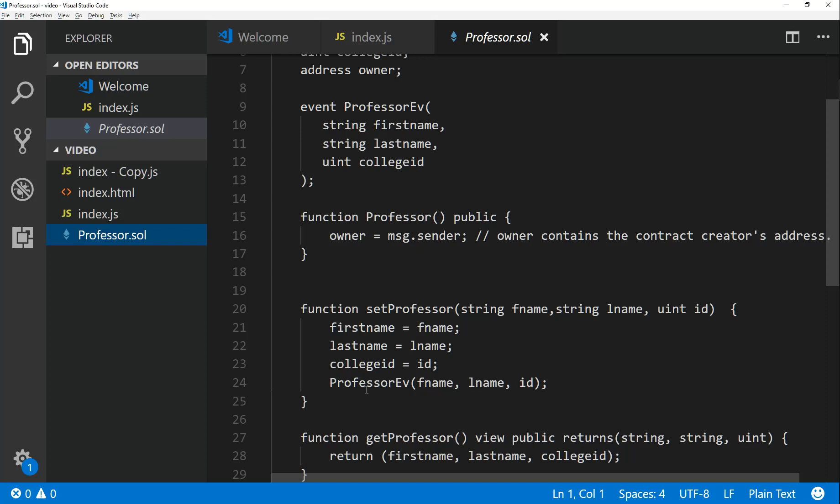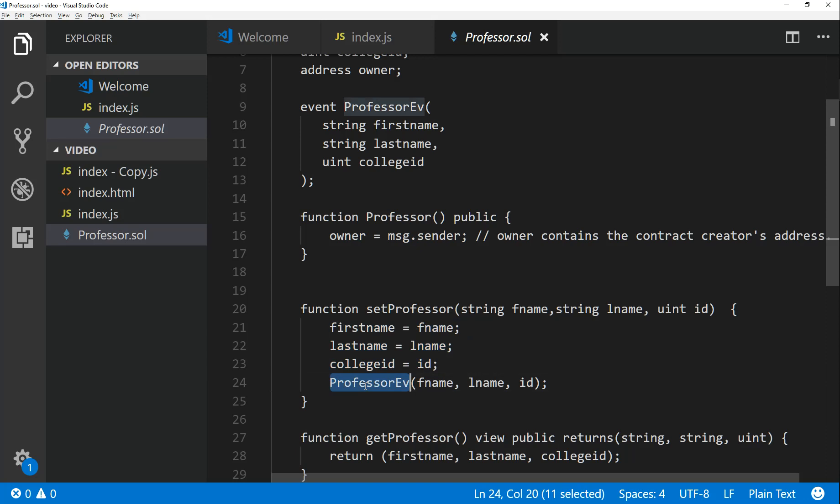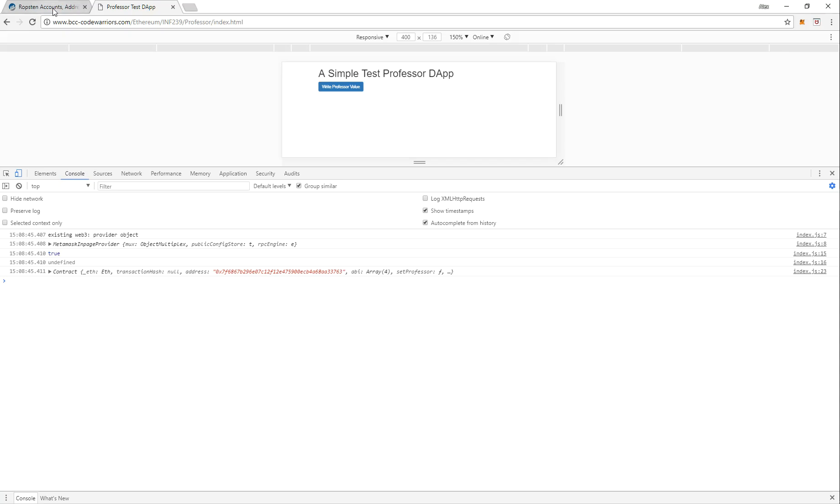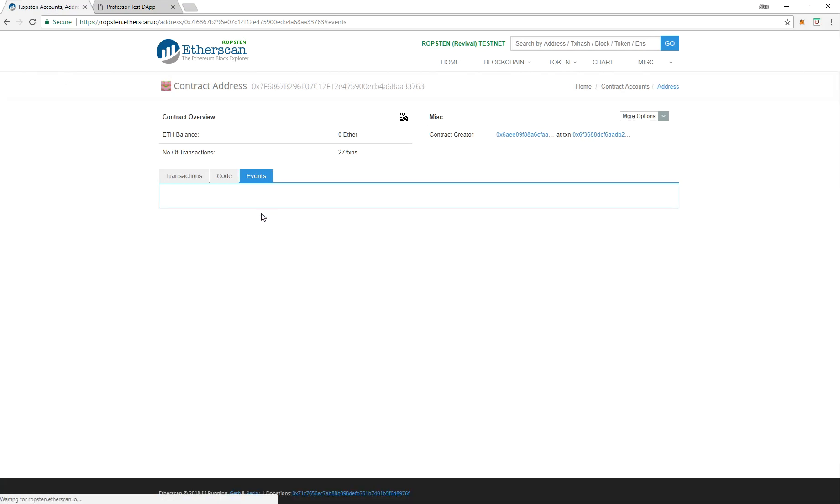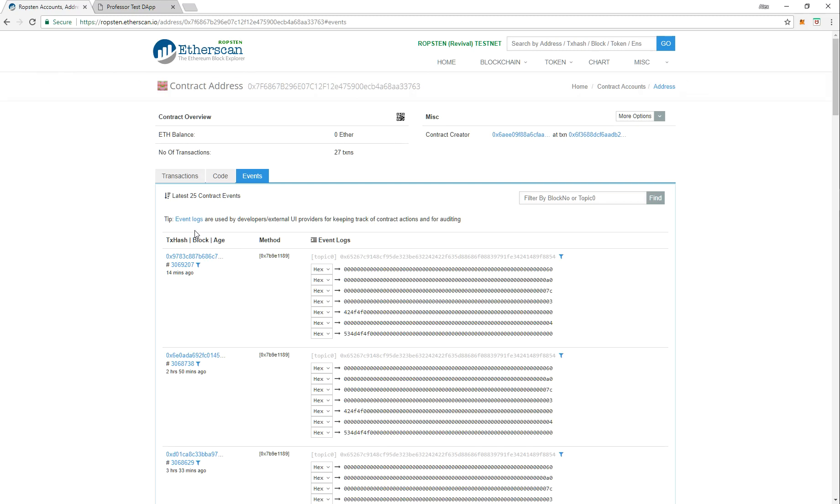This will actually be just an array of logs. Basically when somebody calls my setProfessor, I assign my state variables to values coming in through the parameters, but I also want to log the Professor event function with those values. What this does is it creates an event log on the blockchain.